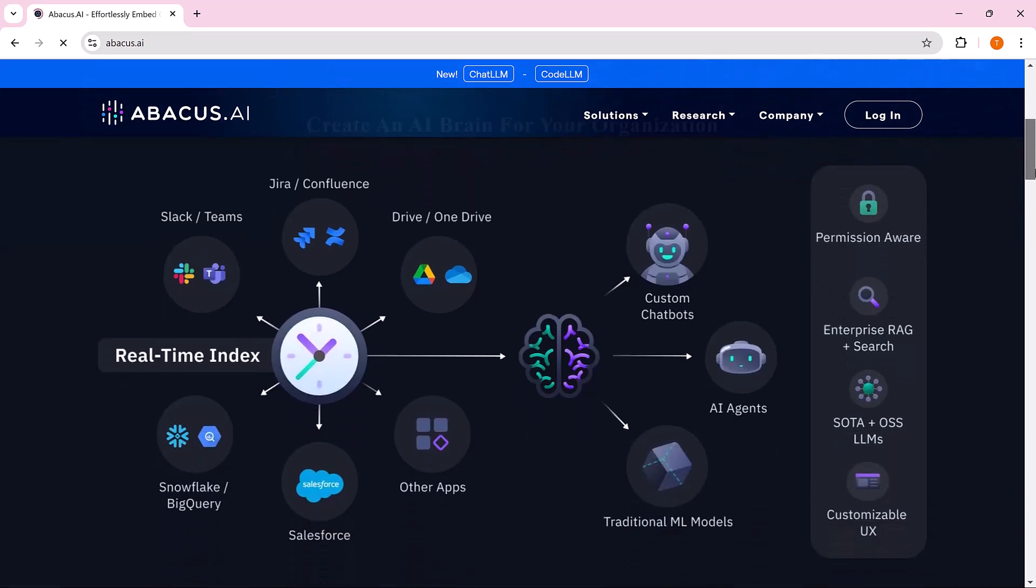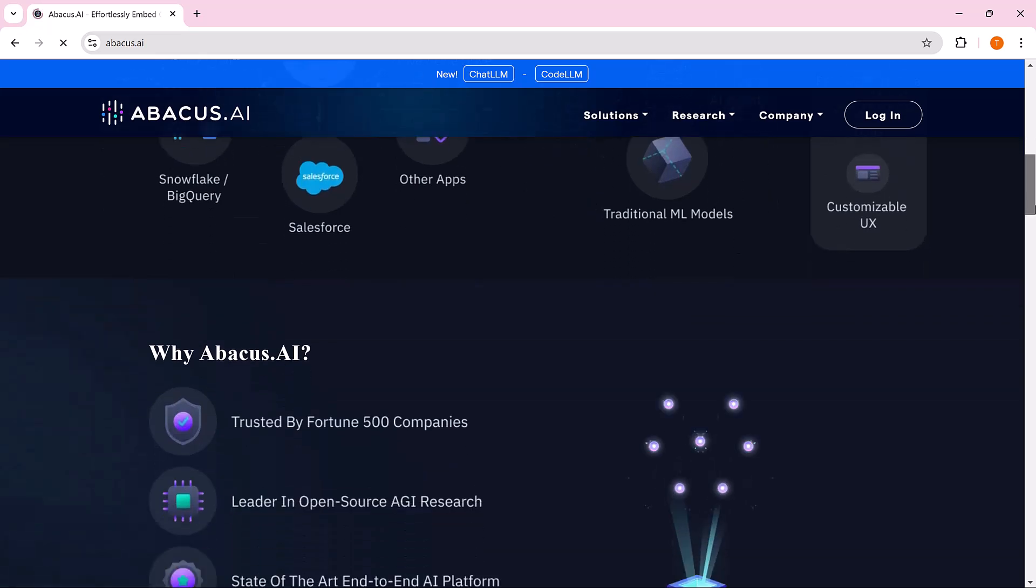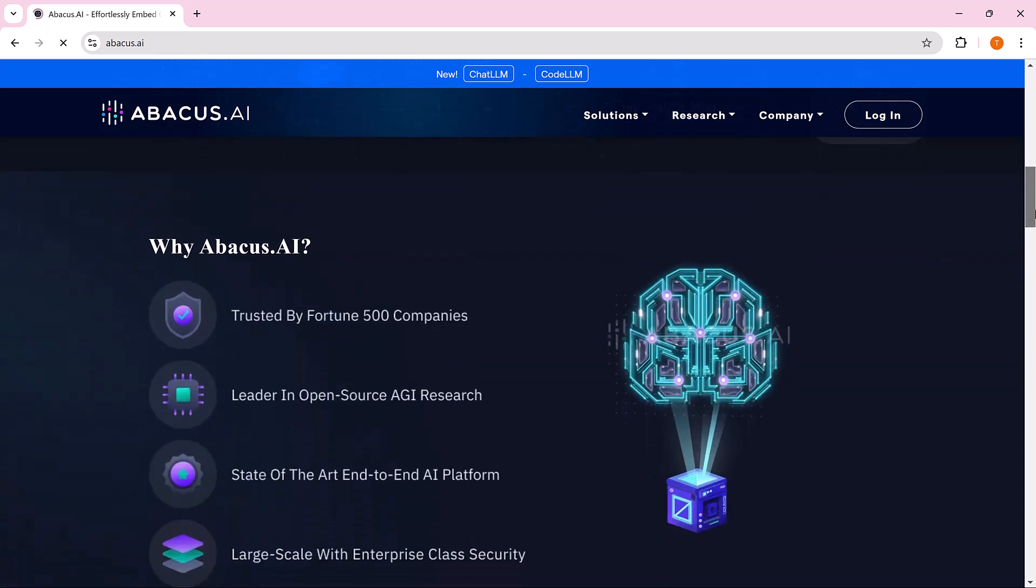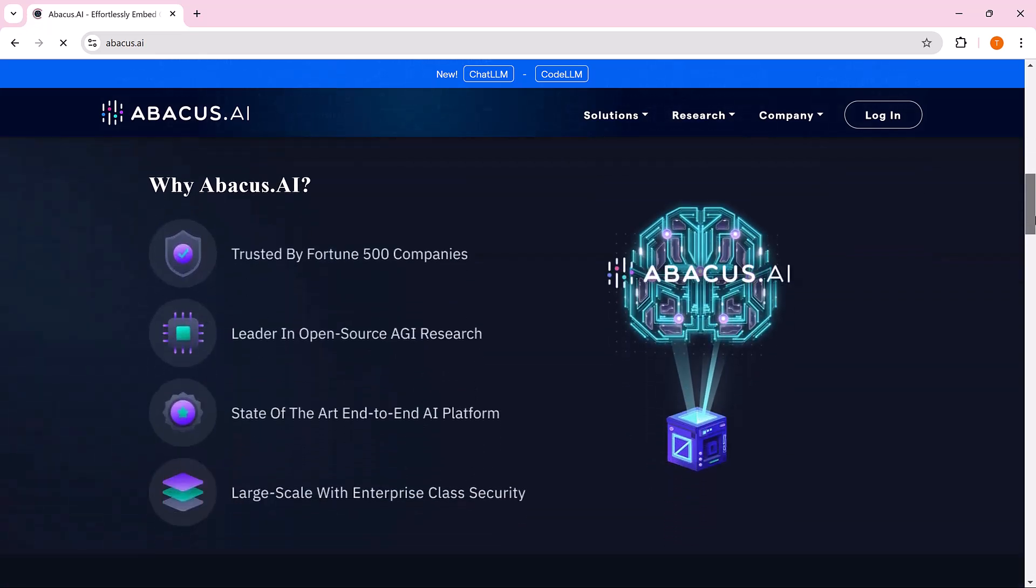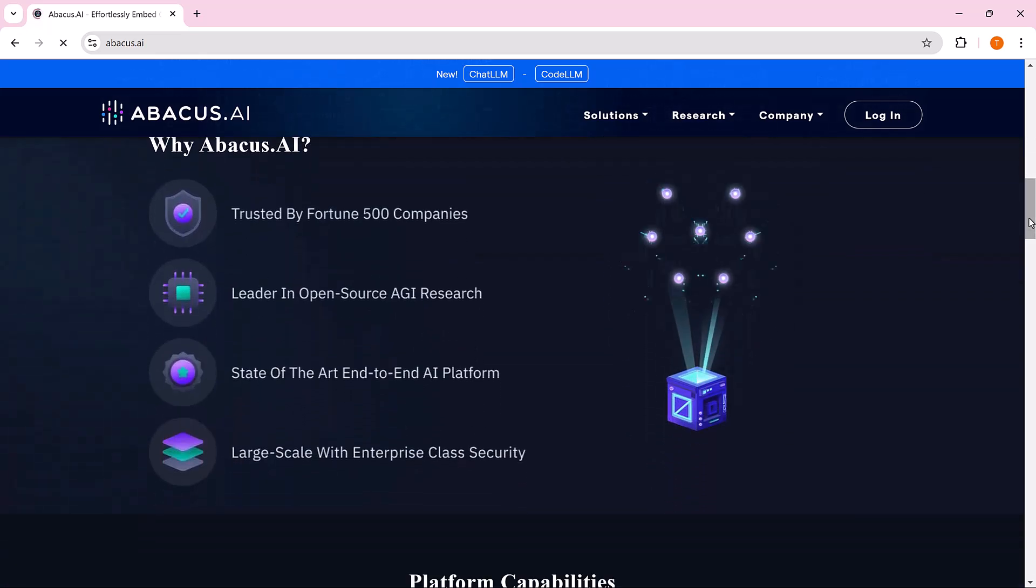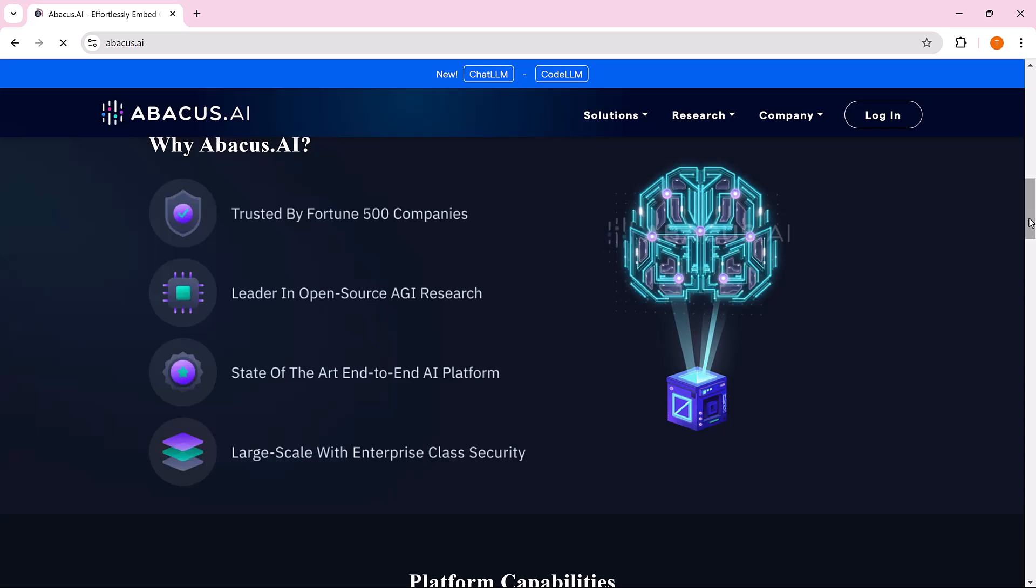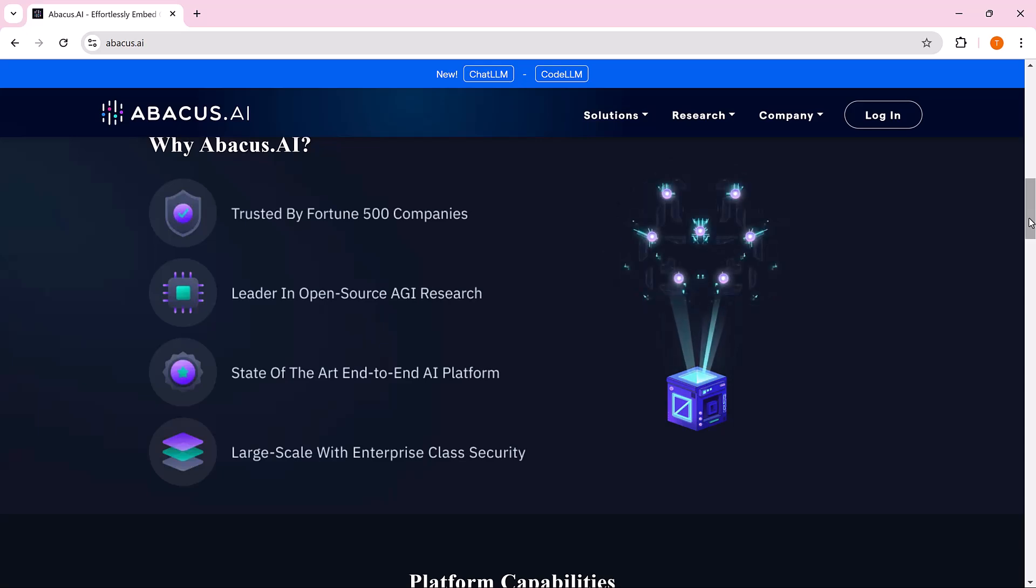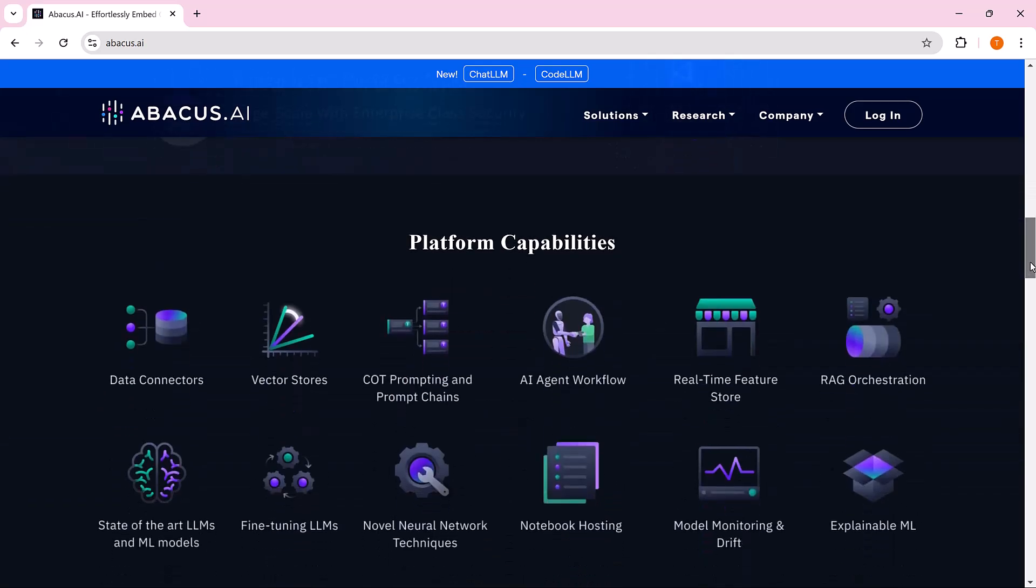If you're someone working in a company, managing a team, or running your own business and you already use AI tools like GPT, LLAMA, or Cloud Services, this is a must-watch.